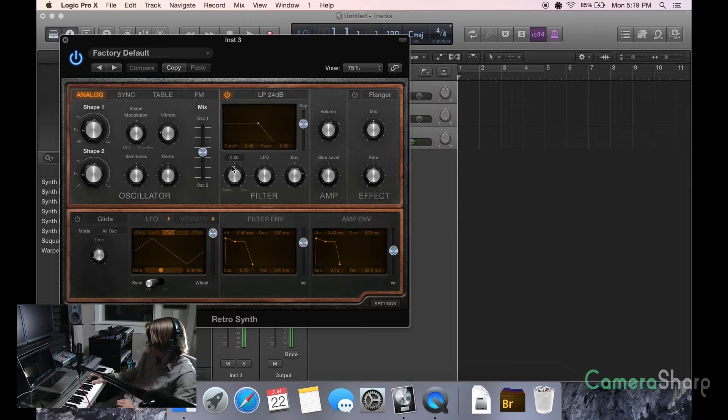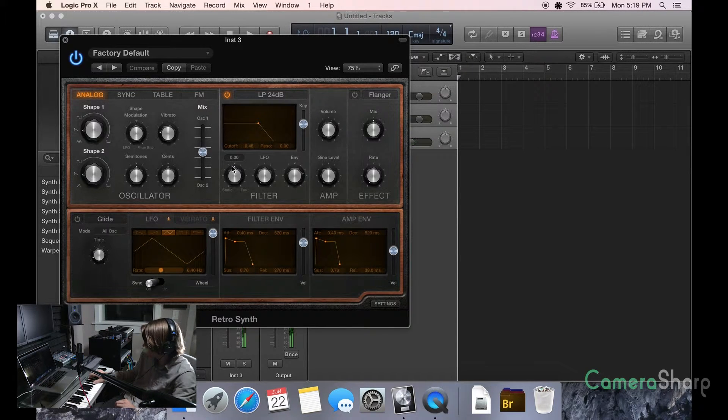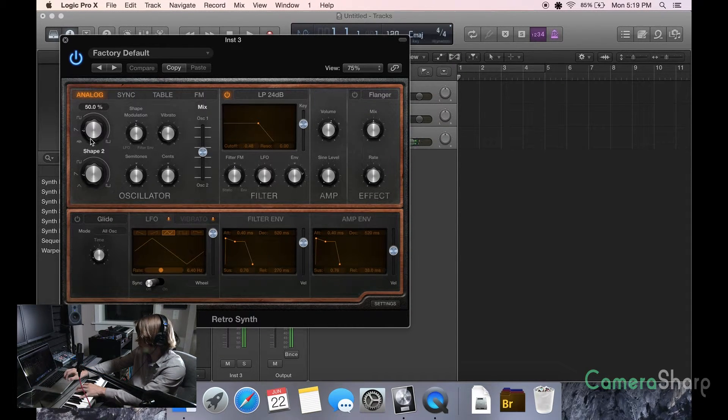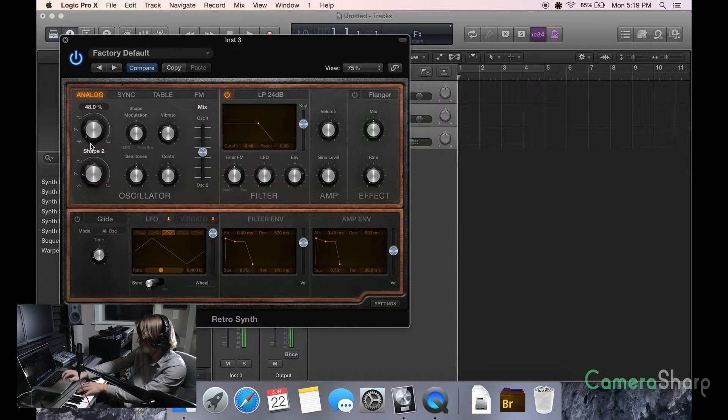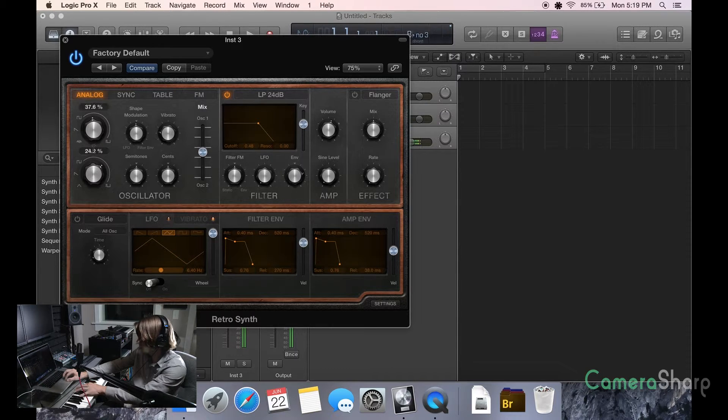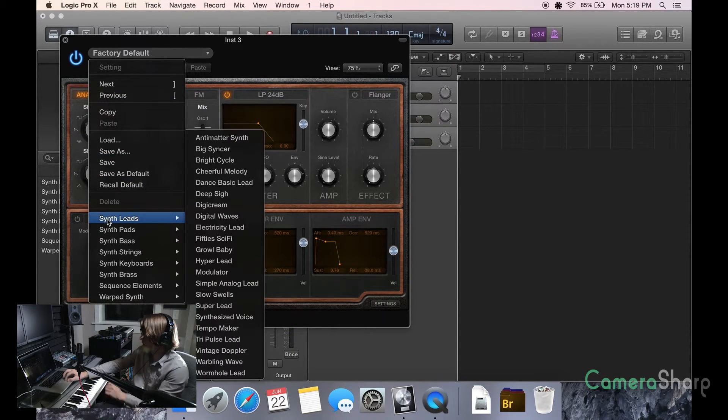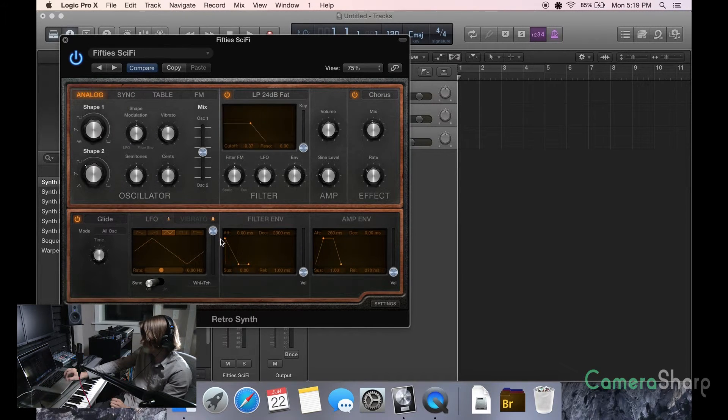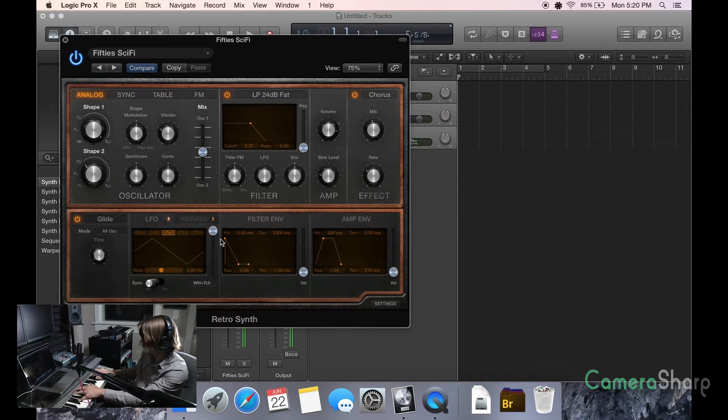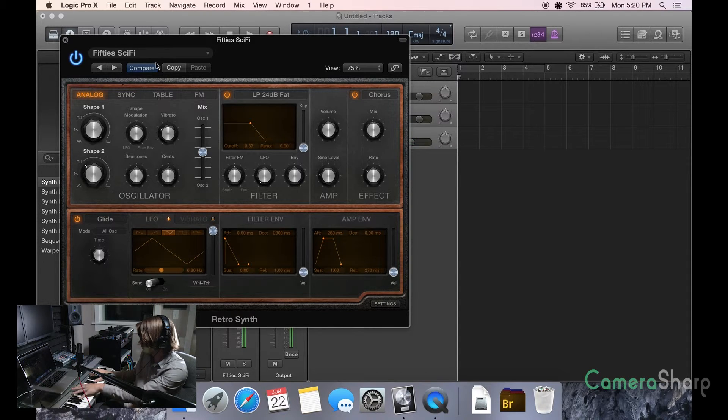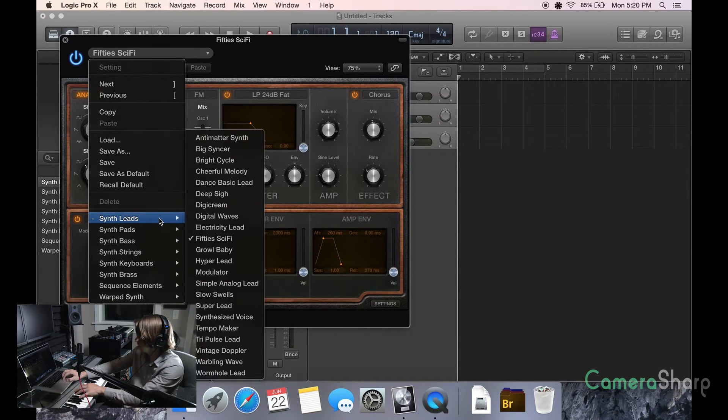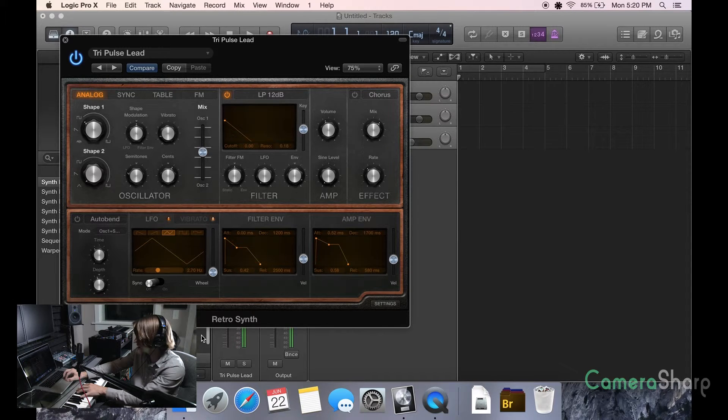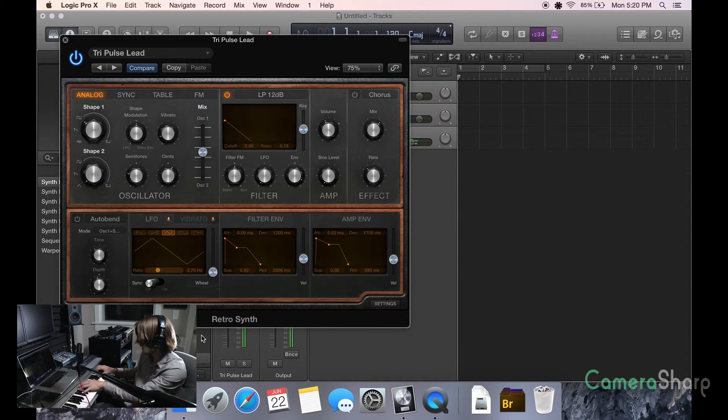And you have the opportunity to make your own sounds. And then you have all the different defaults here that you can look through. So many different choices. If you don't want to edit it yourself, you can always use these. Super 80s.